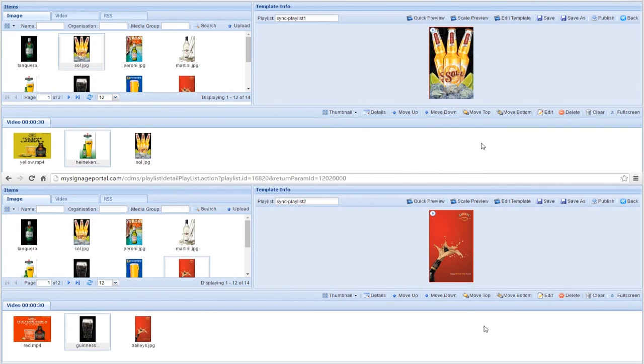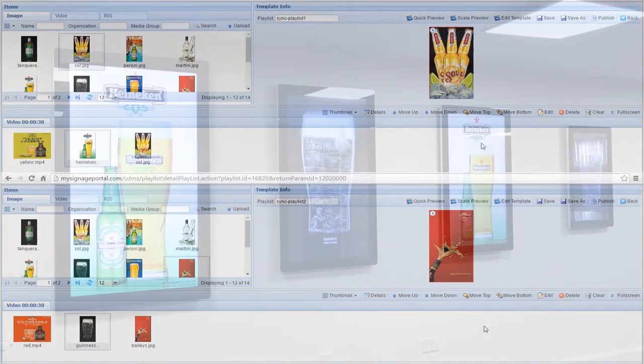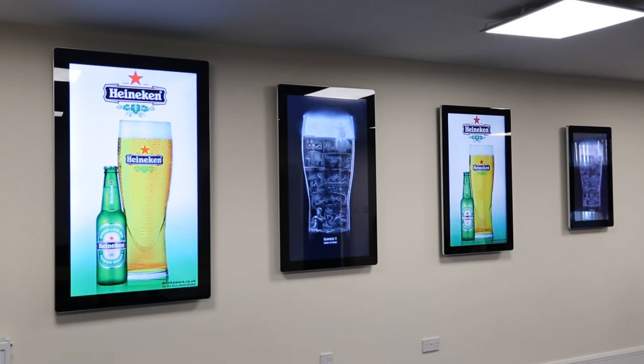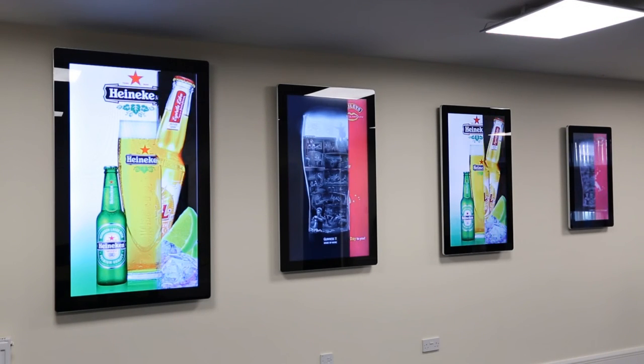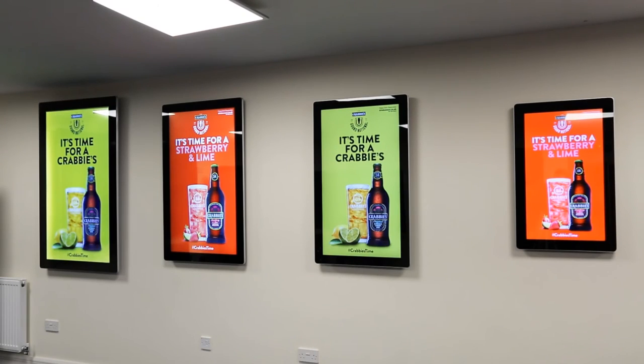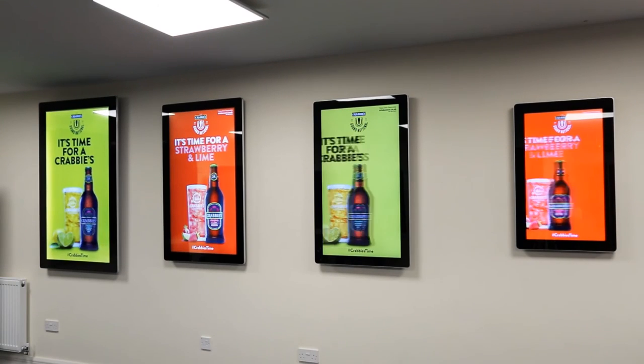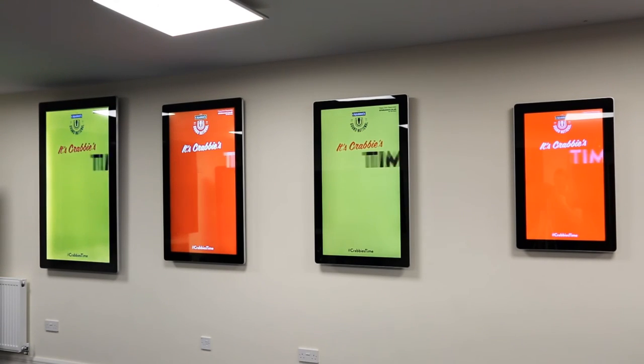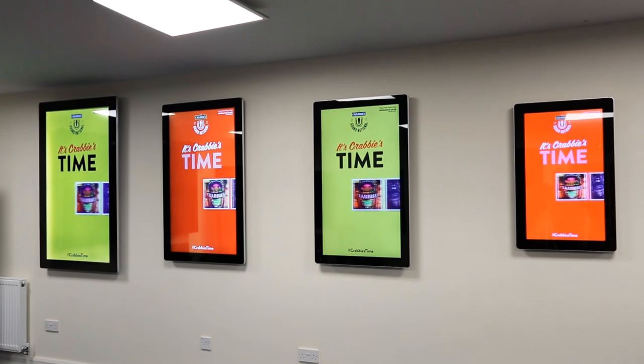Setting your separate playlists up like this will ensure that when they are published, everything stays in sync. Synchronizing the content on your screens really is that simple.